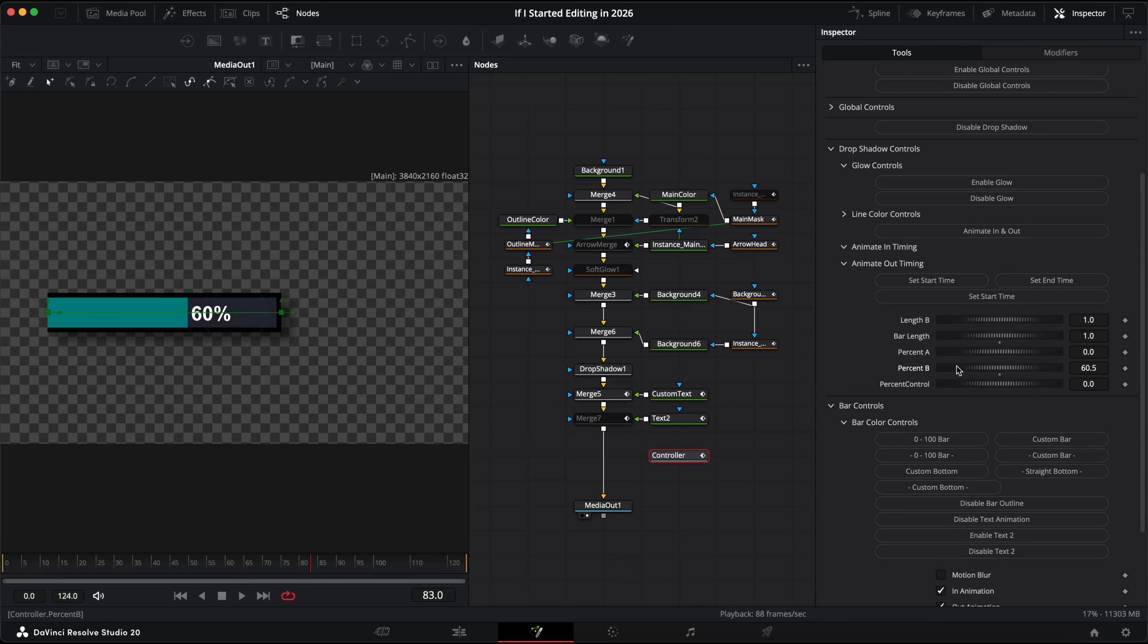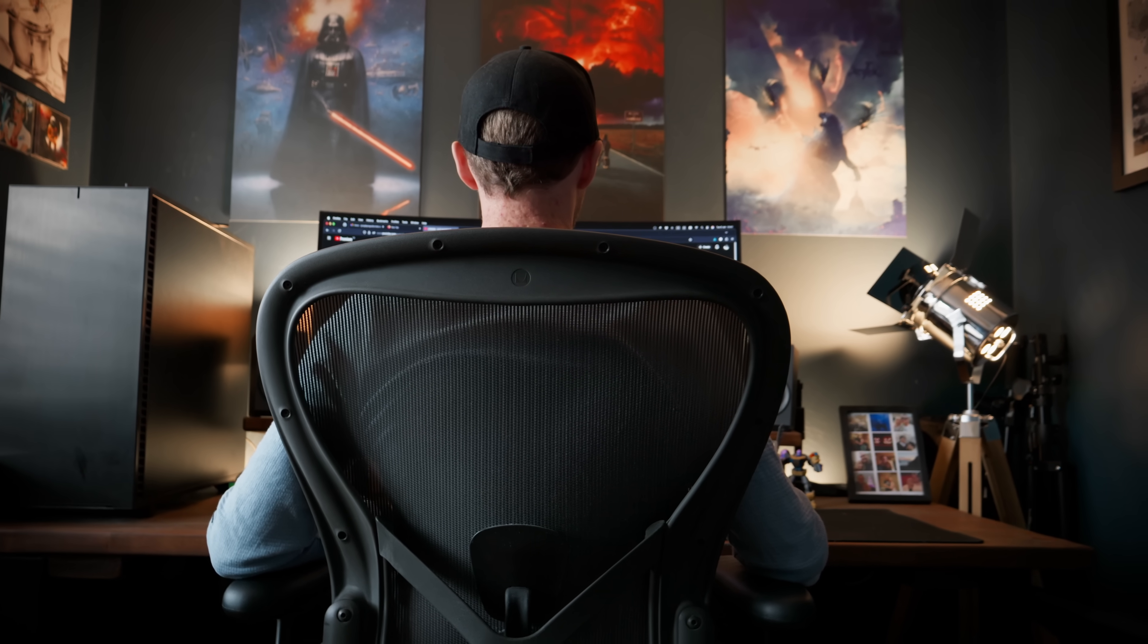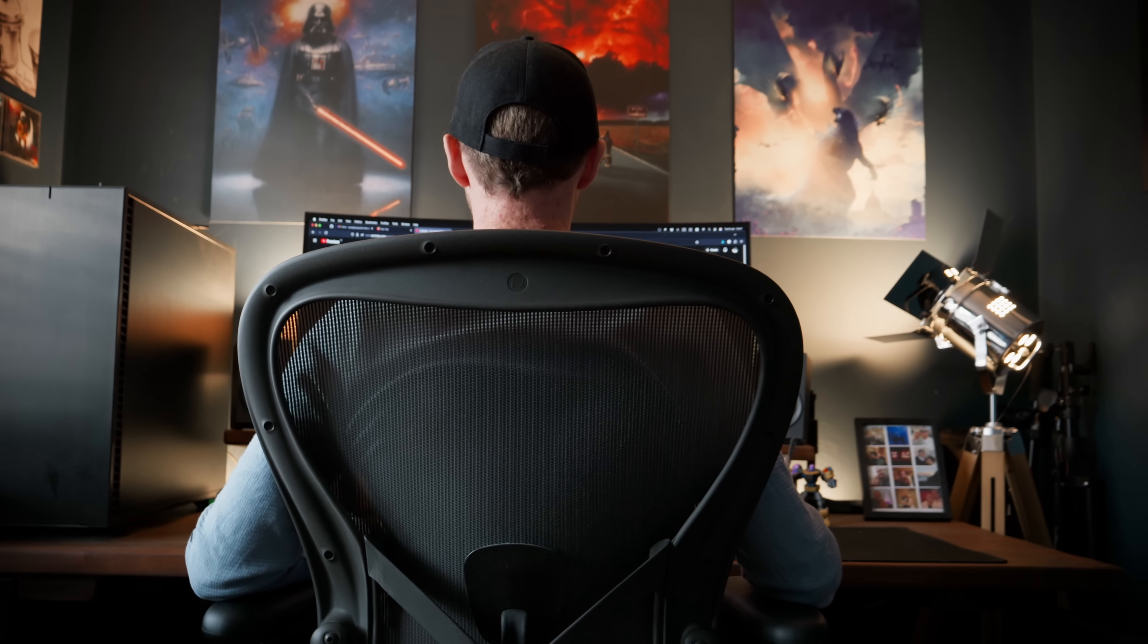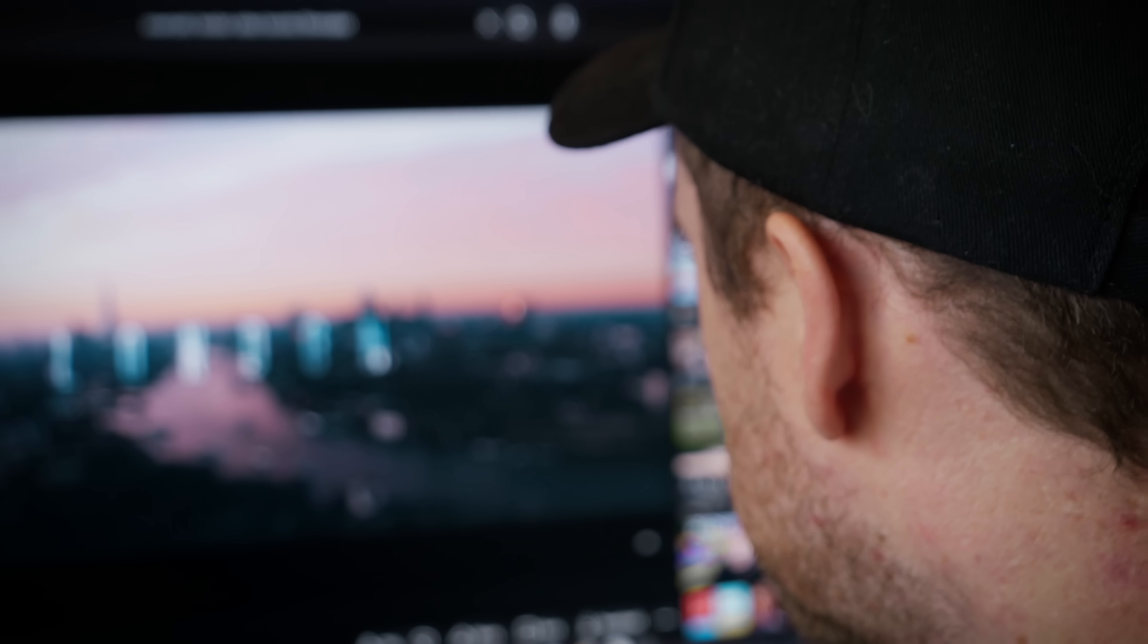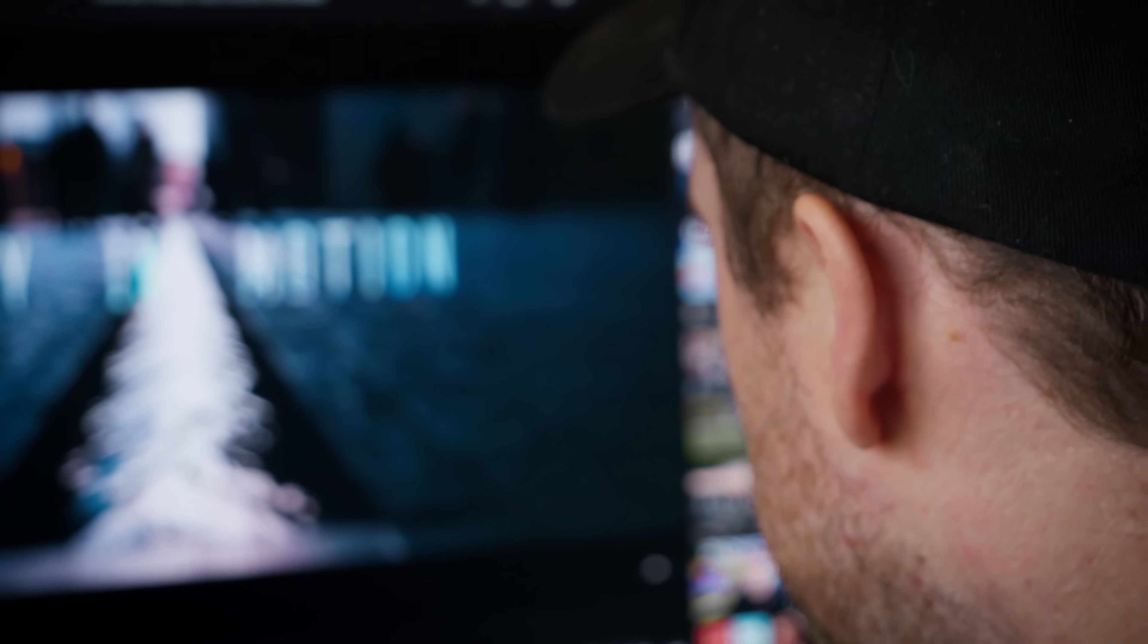And so I made a point to myself to make sure that when I get to this time next year I will be a much better editor than I am today. So I had to push myself. I started learning the Fusion page which opened up a whole other world of possibilities to my edits. I started actively looking for editing inspiration in films and on YouTube and then recreating those things for myself in clients videos.